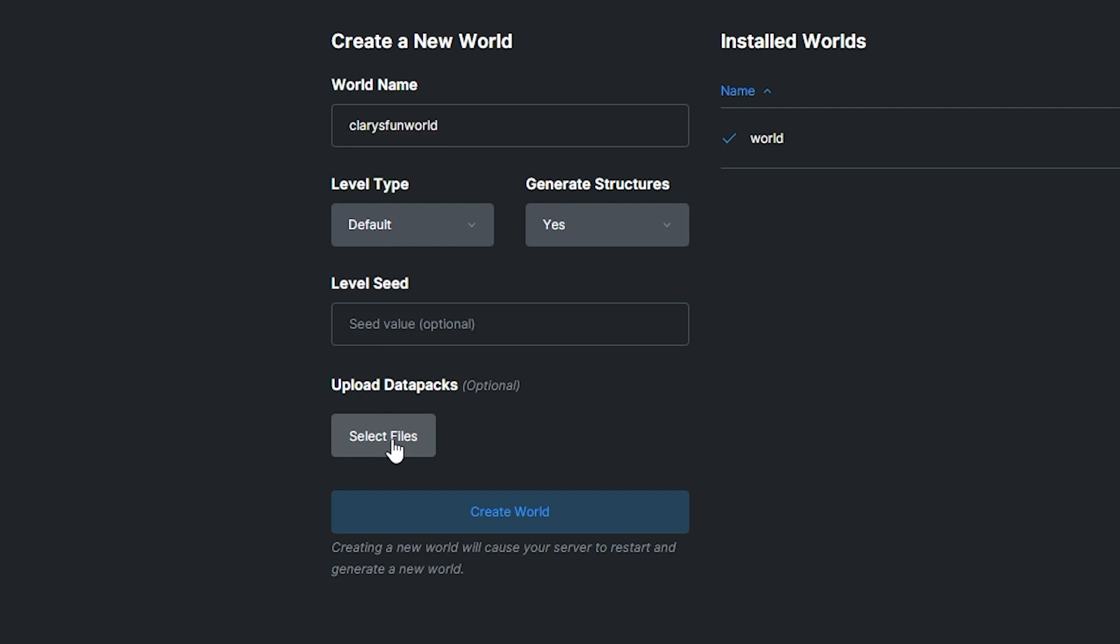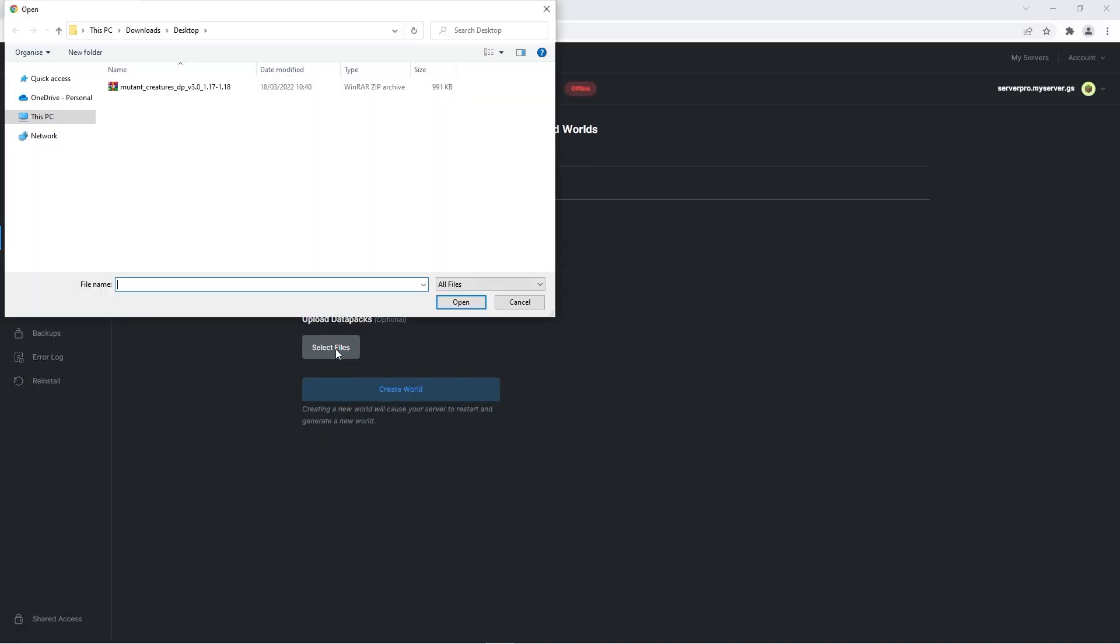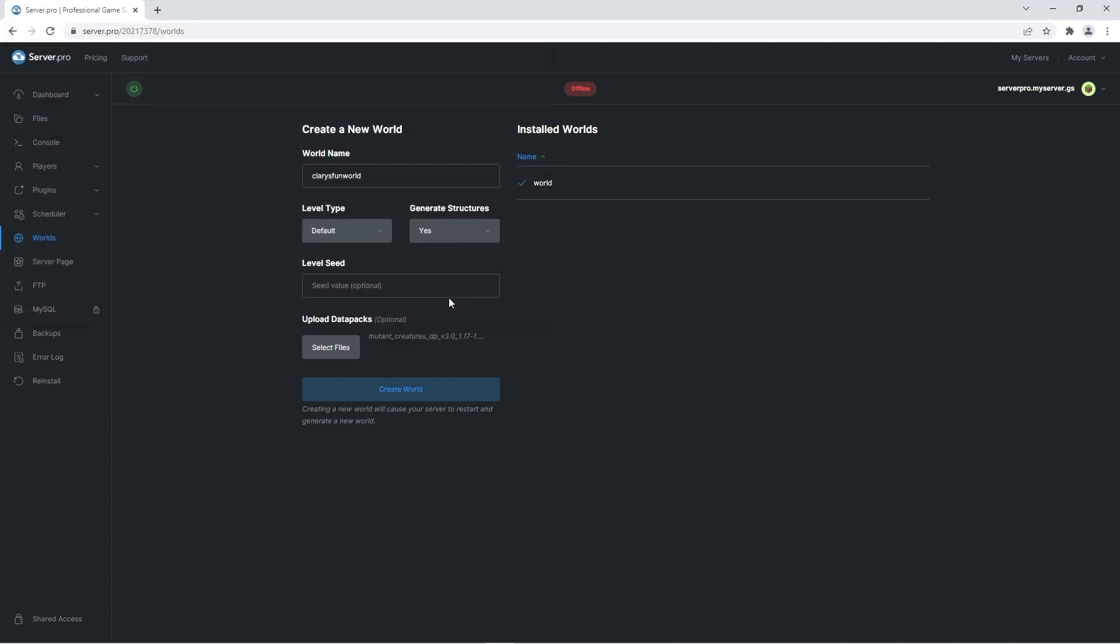Simply click the select files button and then navigate to the area where you save the mutant creatures datapack zip too. Once you've found it, press open and then create world.